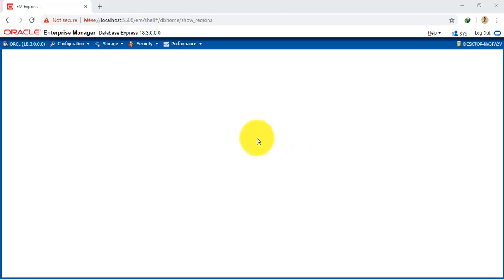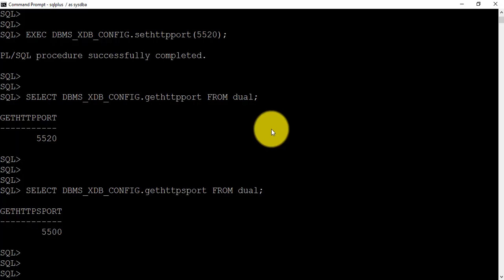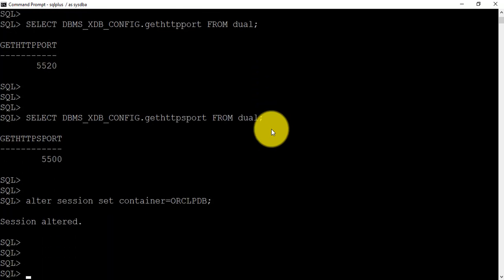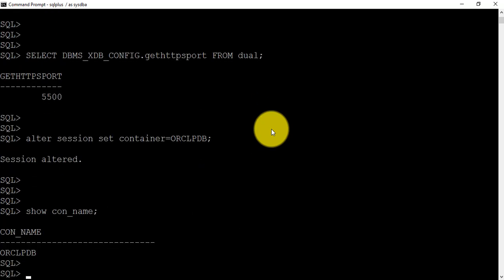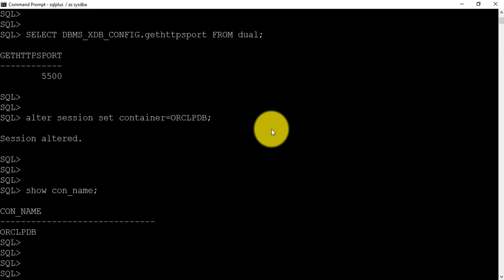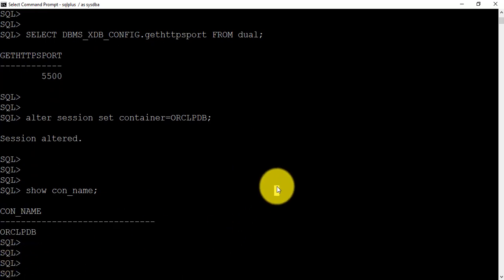Now I am going to connect to the pluggable database. I use the command: ALTER SESSION SET CONTAINER = ORCLPDB. Then SHOW CONNECTION_NAME to cross-check whether we are inside the pluggable database. Yes, we are inside the pluggable database, as we can see here.